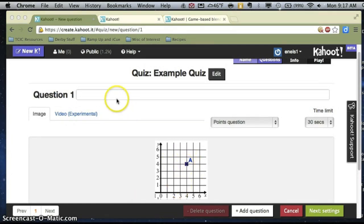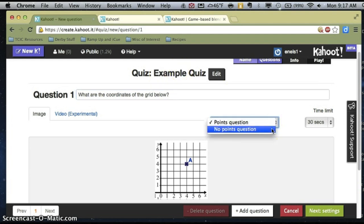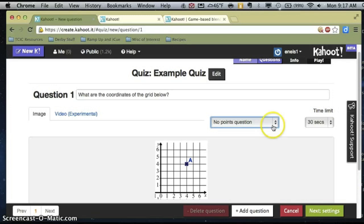Along with my coordinate grid, I also want to type in the actual question: what are the coordinates of the grid below? Kahoot also asks me to delineate points. If I don't want this to be included with points, I can choose a no-point question. The way Kahoot is played is time-based, so if you don't want kids to be competitive with one another, you can do all your questions as no points. If you want to increase competitiveness, you can make this count for points, and students are able to track their points as they play, which can really increase buy-in.